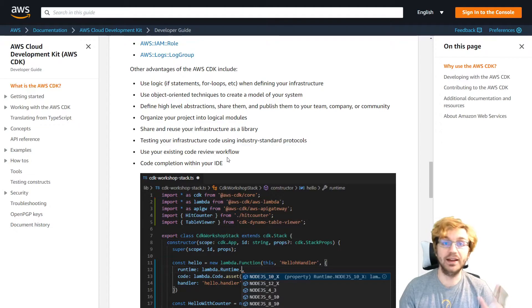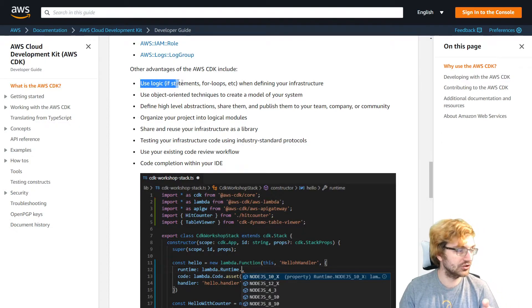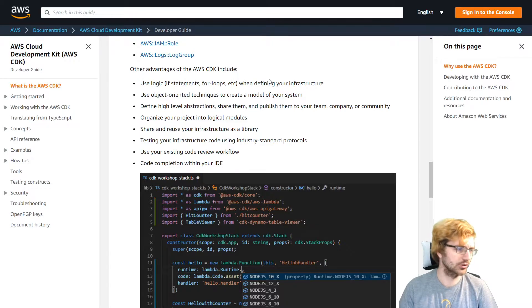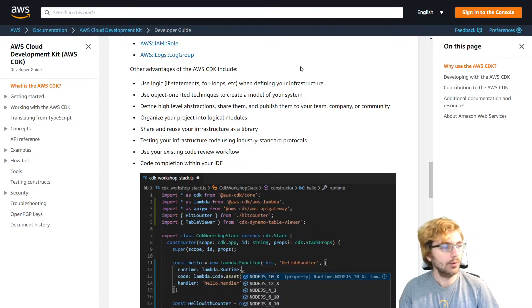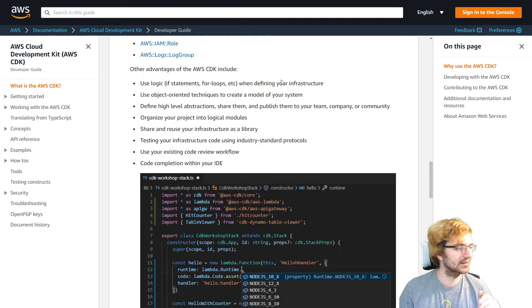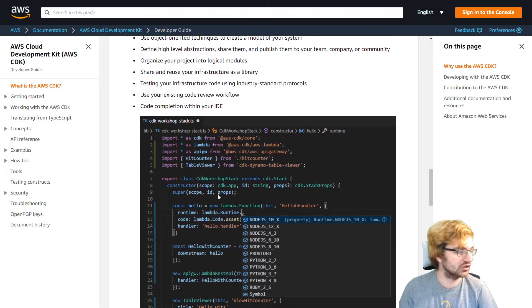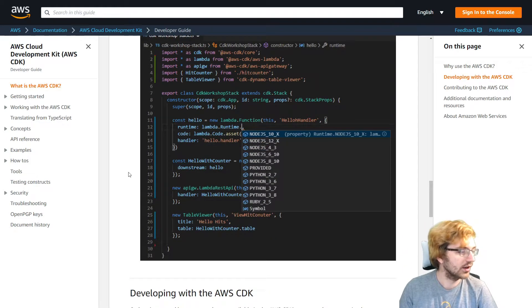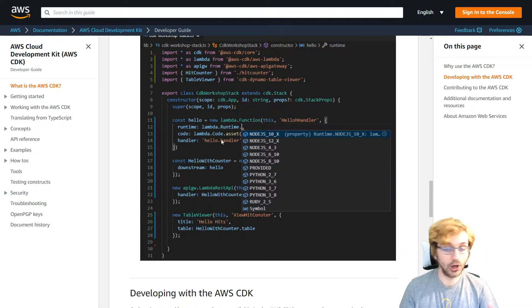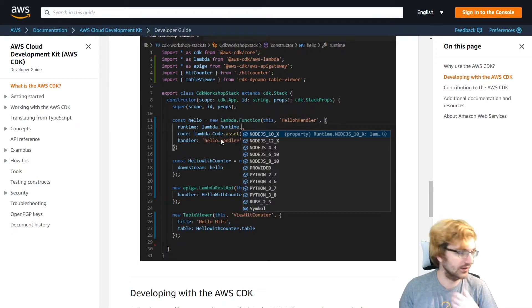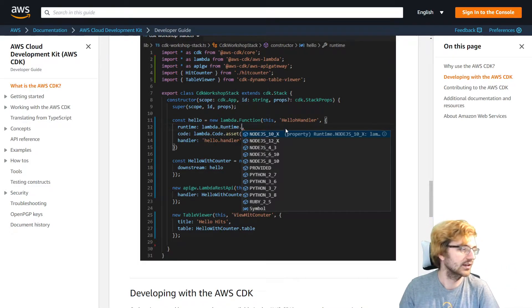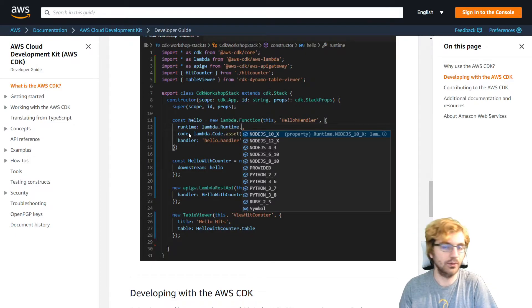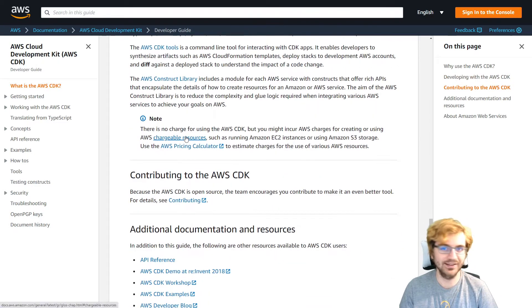So one of the advantages of using CDK is you can use logic when defining your infrastructure. You can do that with CloudFormation as well, but it might be tedious to do it with CloudFormation. So you can just do it with code here. You can declare some code that's, hey, you want to make a Lambda function. Easy as that. And then we'll declare our runtime and boom, we're done. Easy.